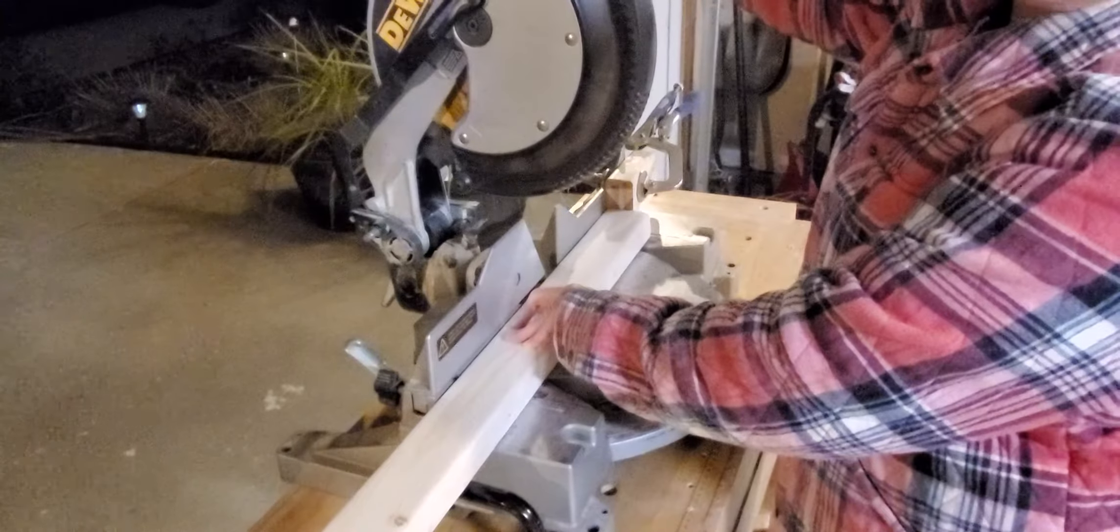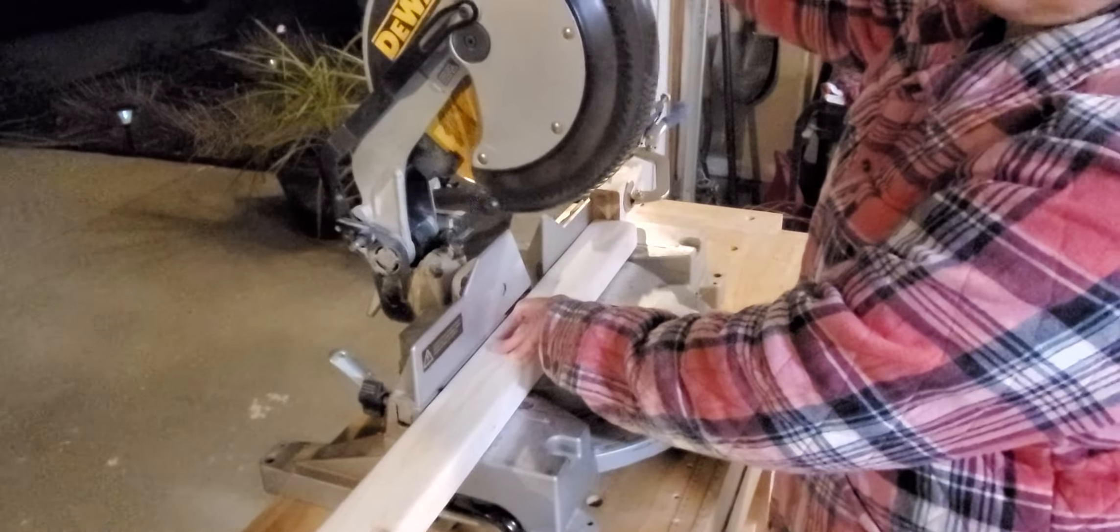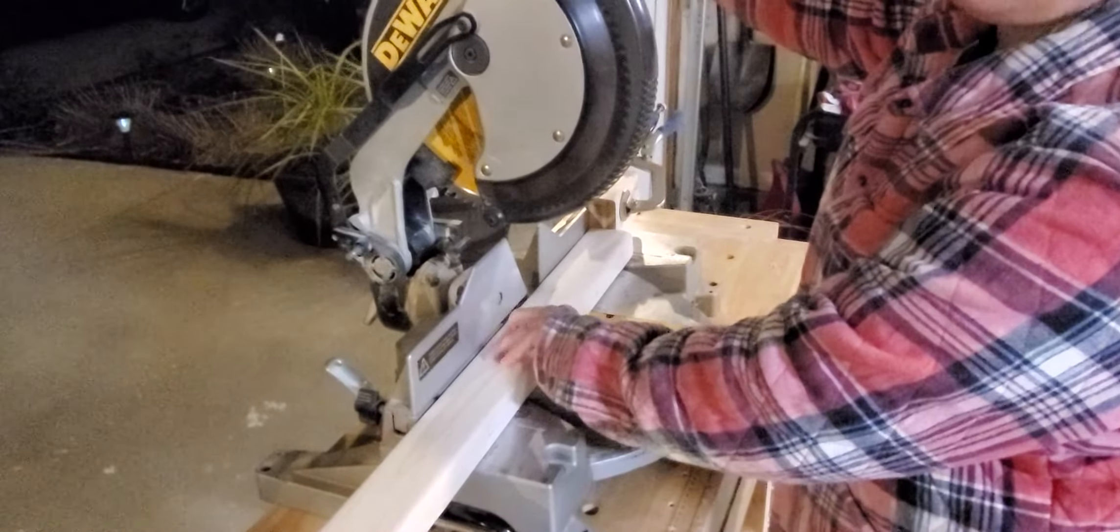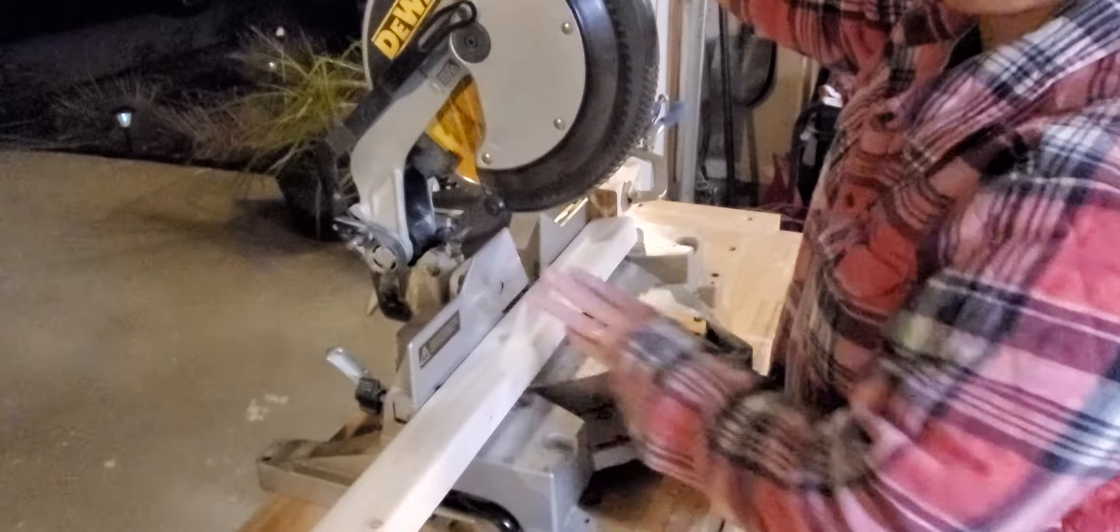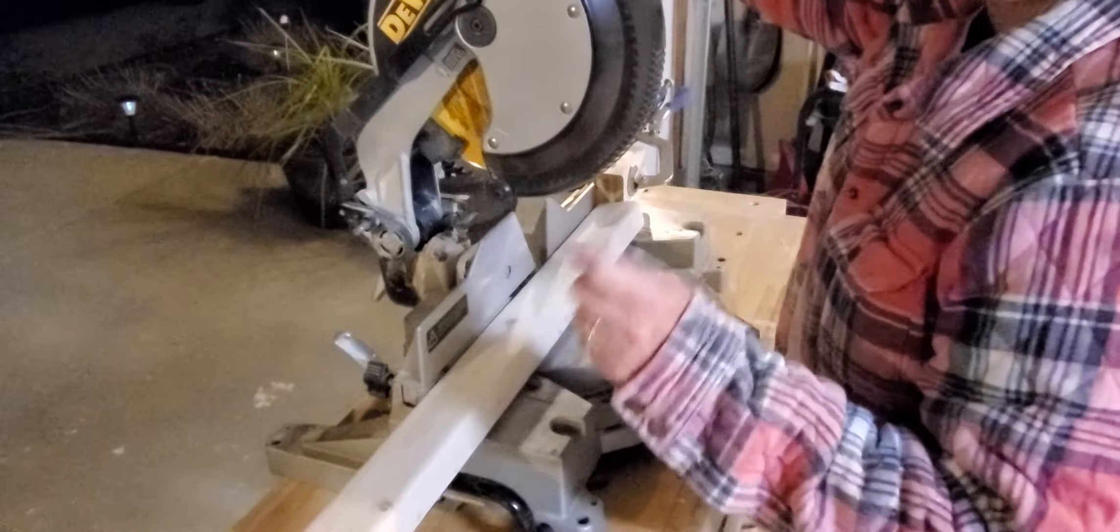Okay, this is where you guys want to turn your volumes down for a second. I'm going to cut one fast and one slow.